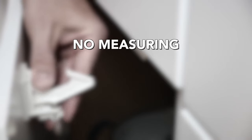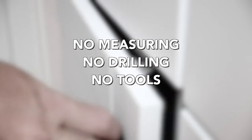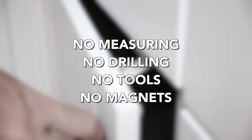And get this: no measuring, no drilling, no tools, no magnets. You can install these in seconds and then rest with the peace of mind that your cabinets are secure.